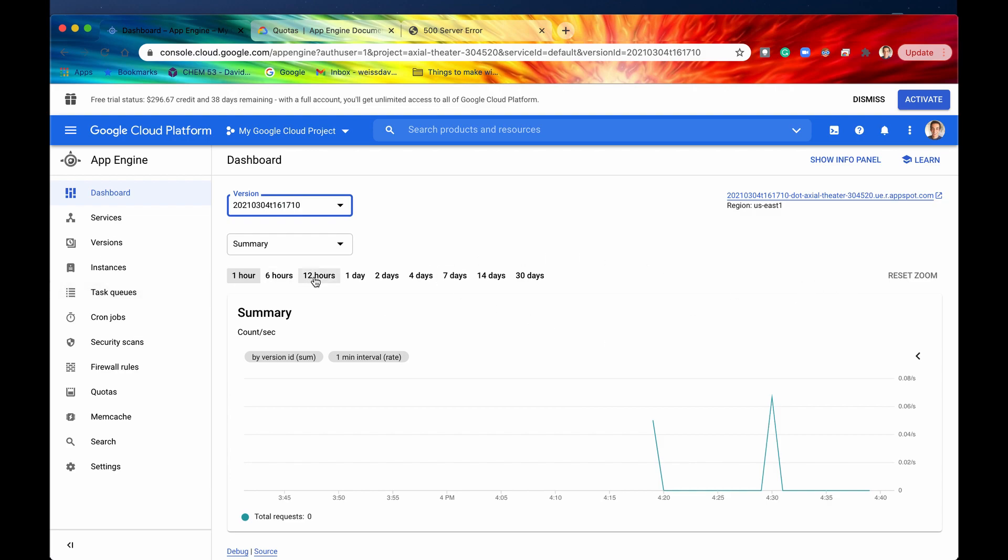So guys that is going to be it for our App Engine dashboard video I hope you enjoyed this and learned something from it if you did don't forget to hit that like and subscribe button and I'll see you in the very next episode.